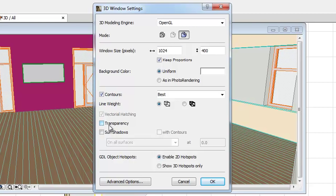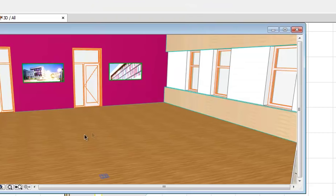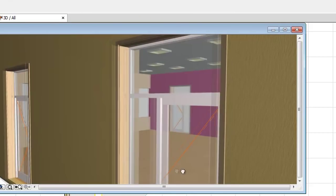The Transparency checkbox is used to produce transparent views of elements that have the appropriate surfaces setting when generating a shaded view.